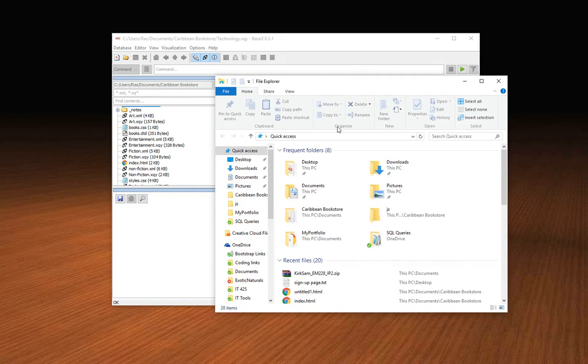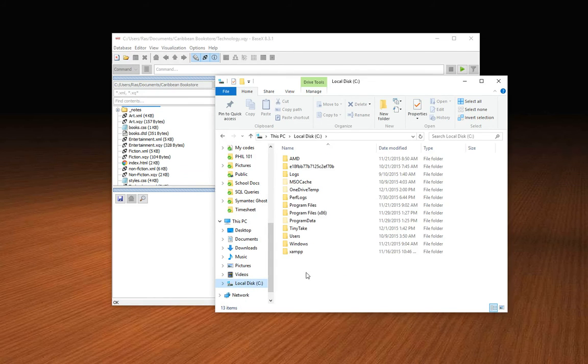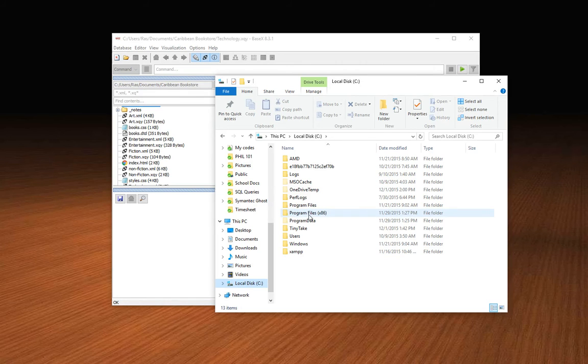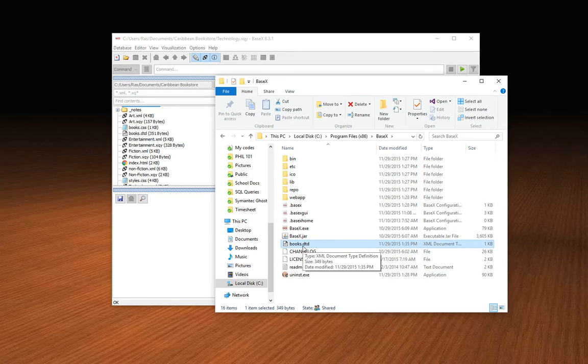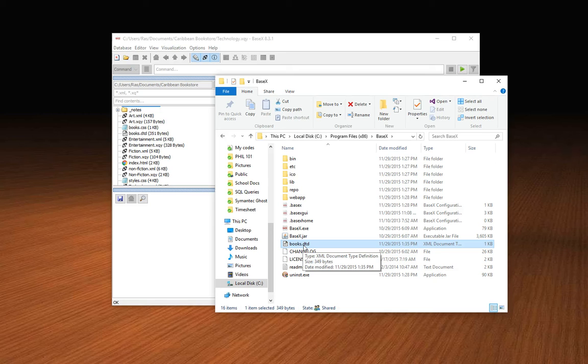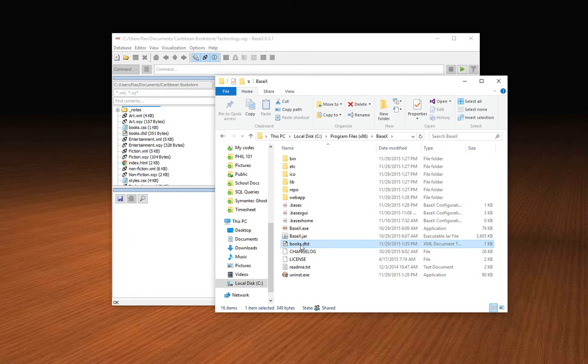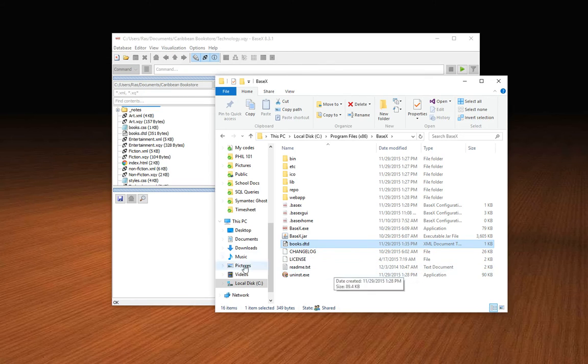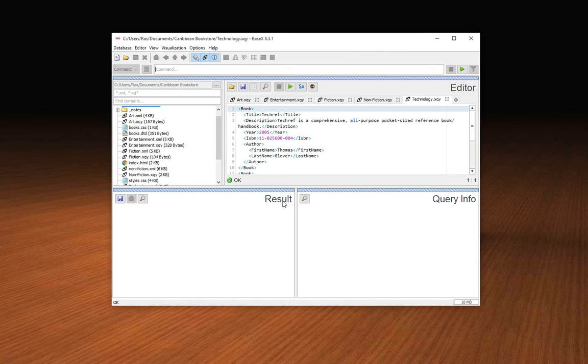You're going to go to your C drive, go under Program Files x86 folder, look for the BaseX folder and open it. In here you can see I have my books.dtd file, a document file. You need to drop yours in here. Whether it's catalog or whatever is your choice for your database file, make sure you have this file in this directory or it won't work.